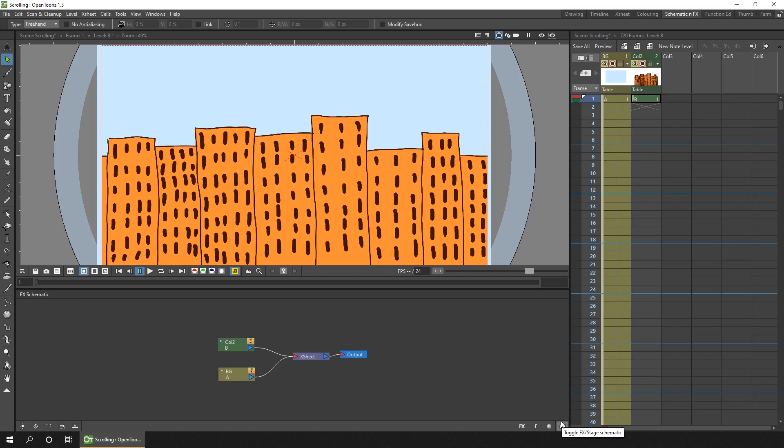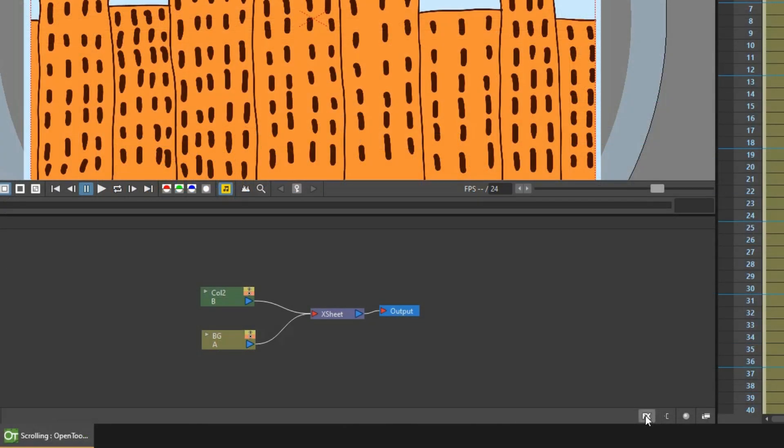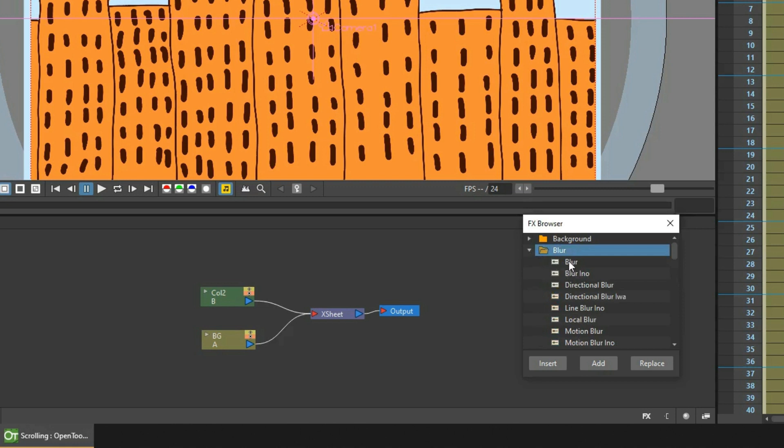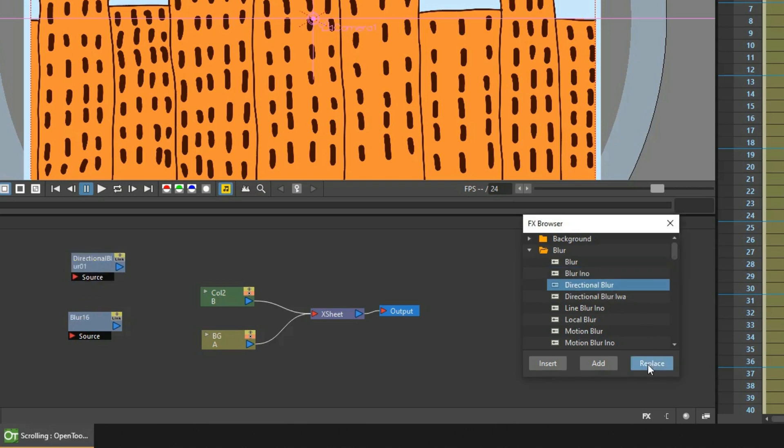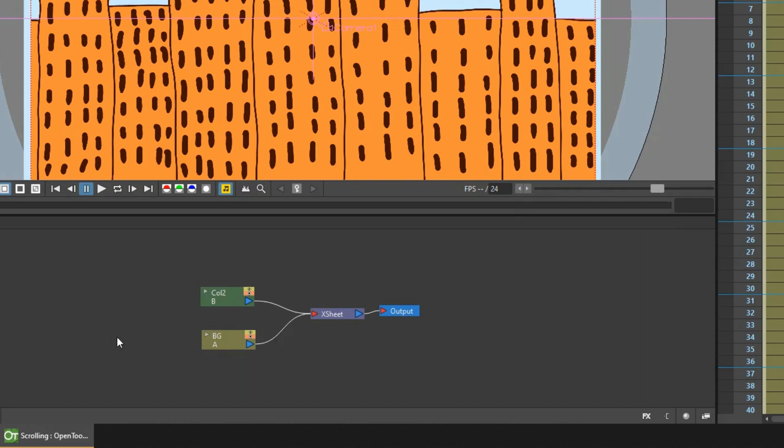And there's three ways to add effects. The first way is to click the FX button on the bottom toolbar here. And that brings up the FX popup. And then you select the effect to add. And choose insert, add or replace.